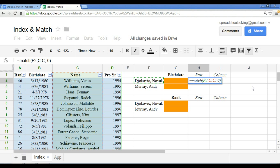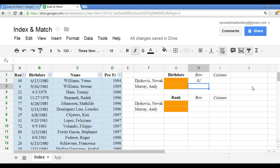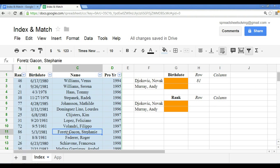When we click enter here, this output is the relative position, or in other words, a row number. Click enter, and we see that 81 is the output.